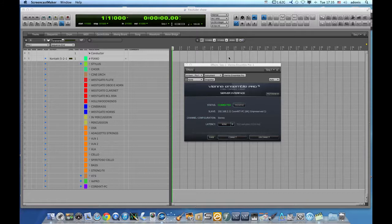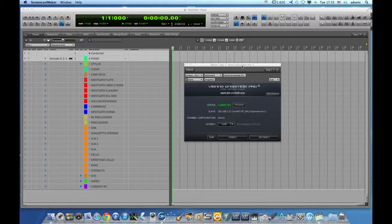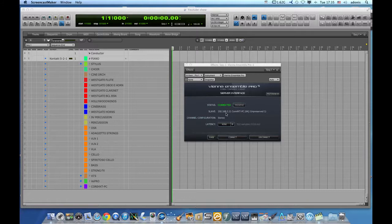The lengthiest part, unfortunately for DP users, is on the DP end because due to an audio unit limitation set by Apple, which it has not been resolved yet, it's a bit tricky to set up Vienna Ensemble Pro server to work on DP. On the other hand, once you set it up, it works like a charm.